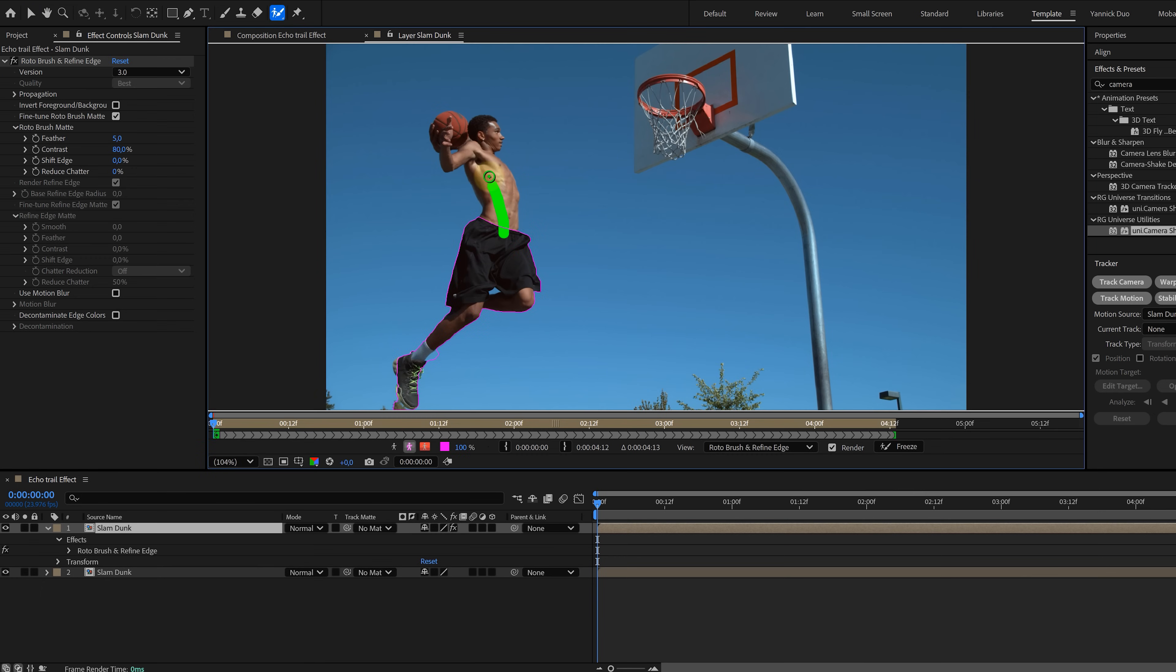On the duplicate, use rotoscoping to separate the subject. If you need help with rotoscoping, check out our tutorial. That's somewhere. Info icon right here. Now...